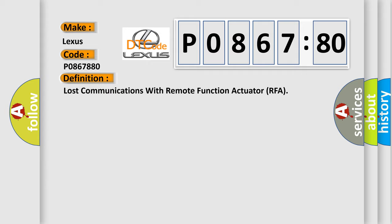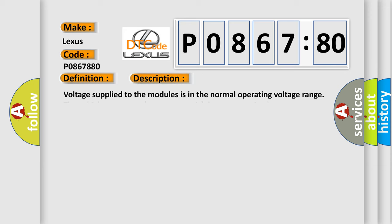And now this is a short description of this DTC code. Voltage supply to the modules is in the normal operating voltage range. The vehicle power mode requires serial data communication to occur. The DTC U2100 does not have a current status.